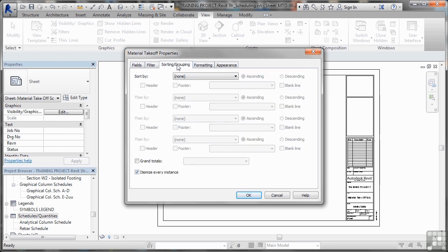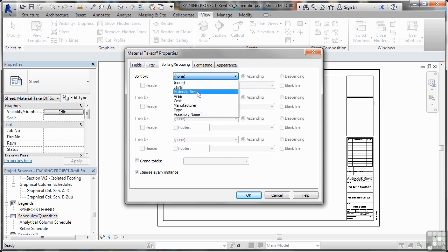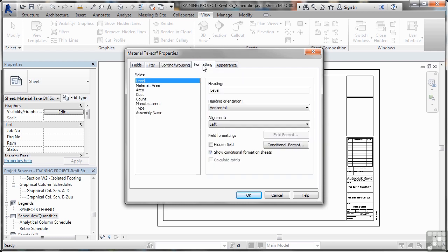and then sorting and grouping will sort by our assembly name manufacturer. Let's go for material area formatting.